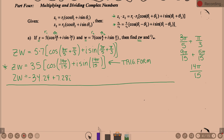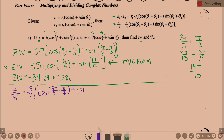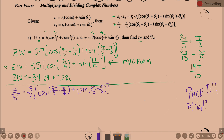For z divided by w, you follow the same formula but divide: r1 over r2 is 5 over 7. When you do your cosines and sines, you are subtracting the thetas — so 3 pi over 5 minus pi over 3, with the same subtraction for the sine term. Your homework for Wednesday is page 511, problems 1 through 6 and 19 through 26.